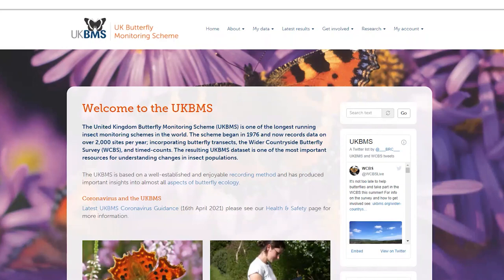In this video we look at how to enter the records from your wider Countryside Butterfly Survey visit on UKBMS.